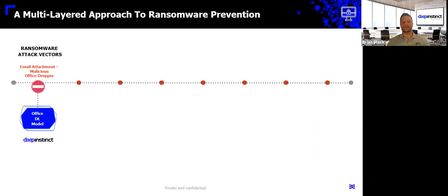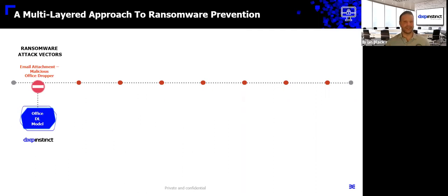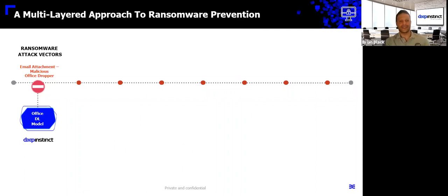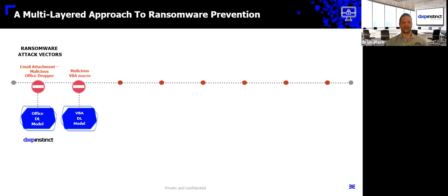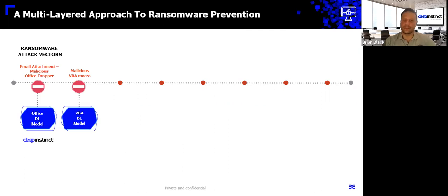And we're going to take action on that pre-execution. So it's not going to land on your disk. You're not going to have to have a human double-click on it before we figure out why it's bad. But let's play the what-if game. Let's say the artificial brain happened to miss this particular threat. Well, when the threat has the VBA embedded launcher, we do have a deep learning model to detect that as well. But what if, let's keep playing that game.